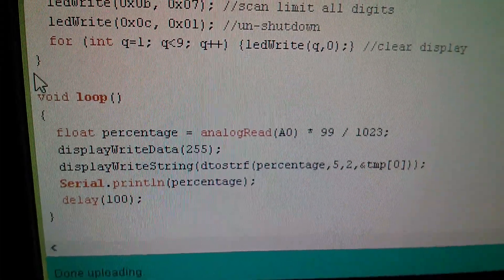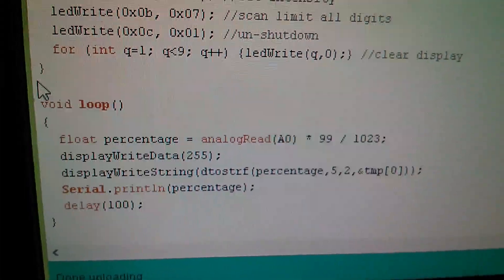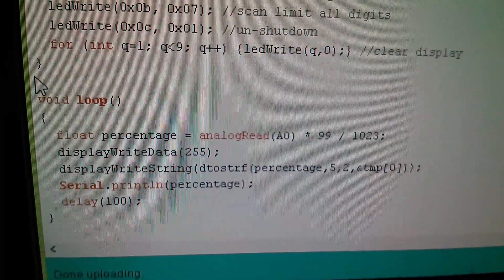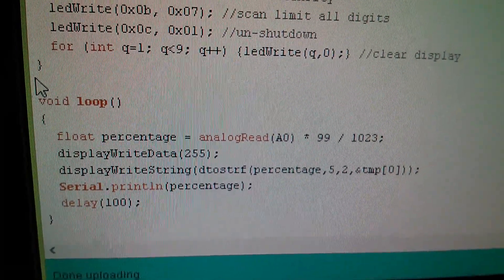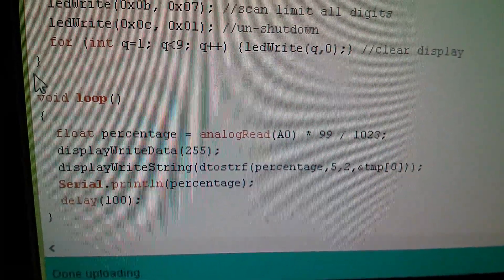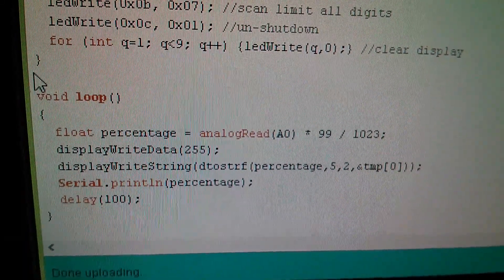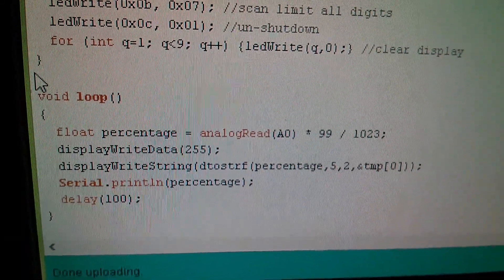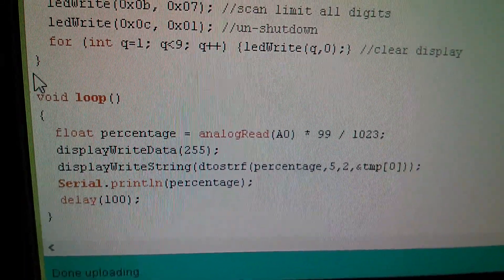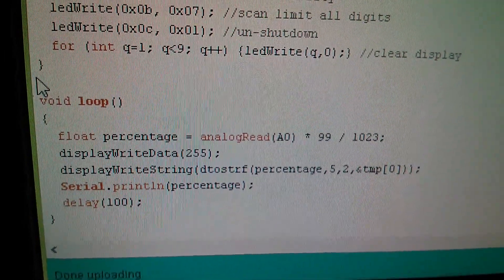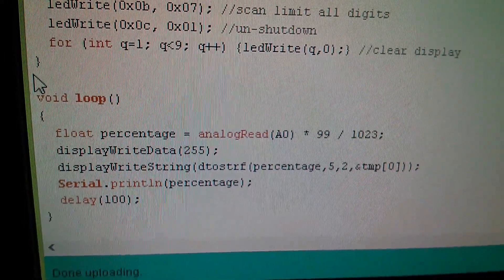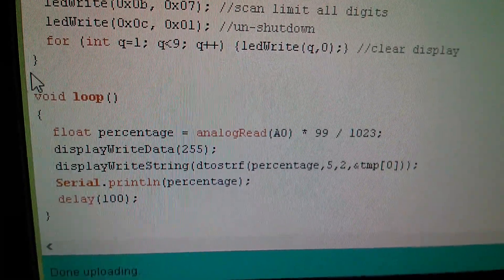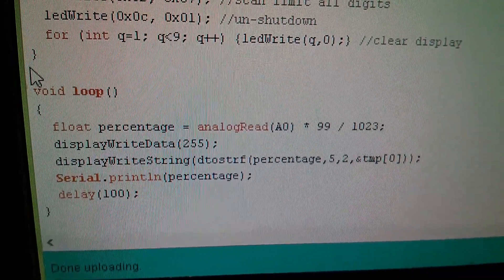So here's the code. Now if you know anything about C, and I'm relatively new to C and this is why I made the mistake, you can probably spot immediately what I've done wrong. I'm taking the analog read value and I'm multiplying by 99 and dividing by 1023 but those are integer constants and I should have used float constants.